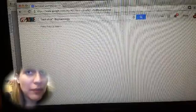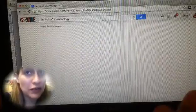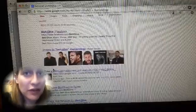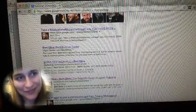Now, if I want Bert Oliva and no humanology, I just put a minus sign in front instead and hit enter. And now it brings up everything else except for humanology. Pretty cool, right?